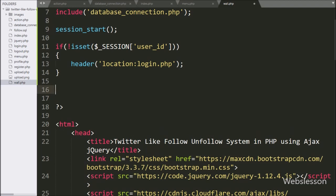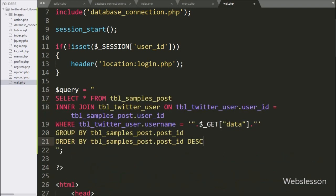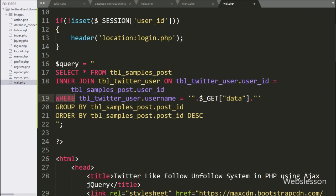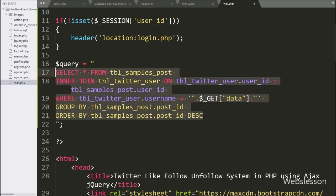Now we want to get a particular user's posts, so we write a $query variable equal to SELECT * FROM the samples_post table INNER JOIN the twitter_user table ON twitter_user.userID, WHERE twitter_user.username equals the $_GET data variable. After this, we write a GROUP BY statement with samples_post.postID, and an ORDER BY statement with samples_post.postID in descending order.